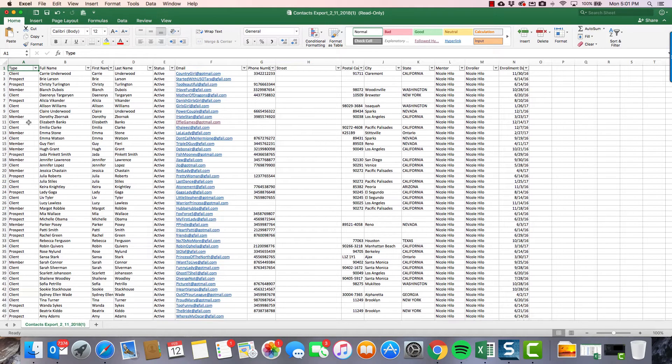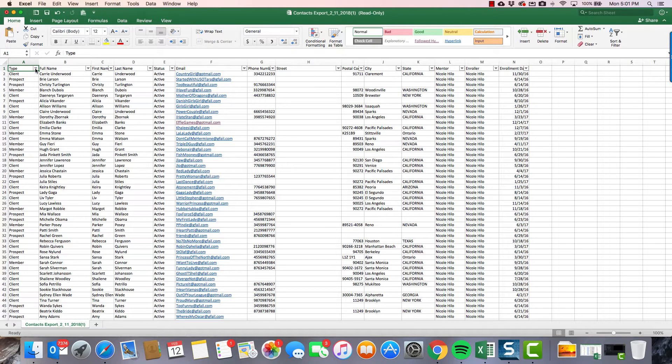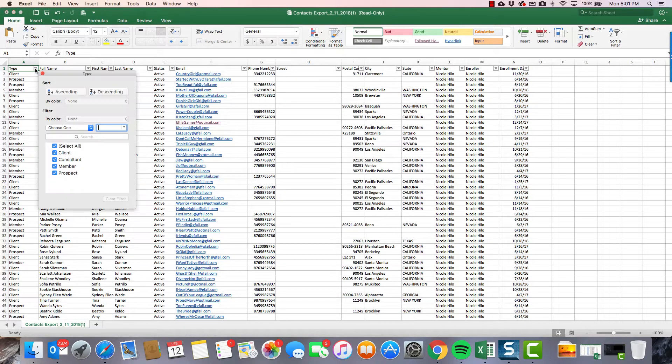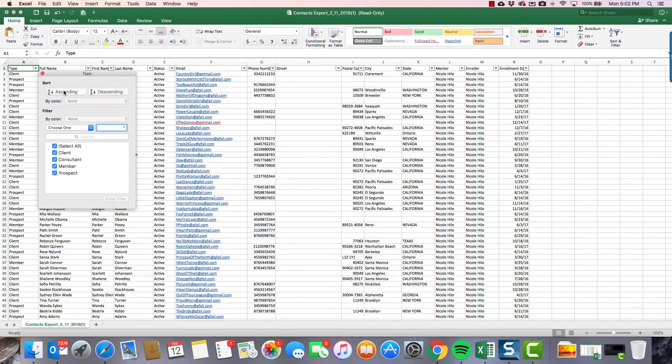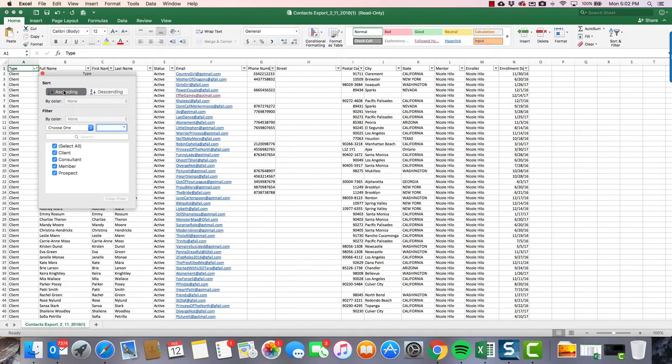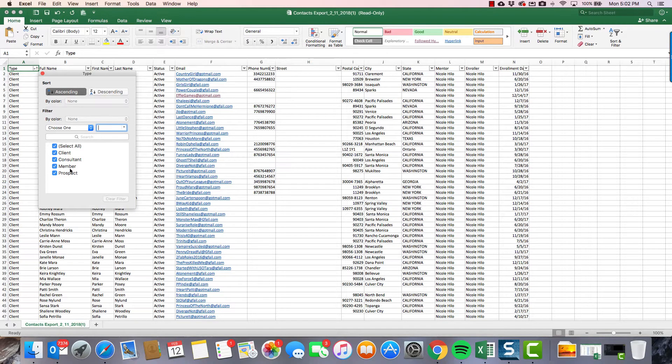Now that I've got those little filters up there, what I'm gonna do is sort ascending by my contact type here. So this column type has whether they're clients, prospects, members, all of that fun stuff. So I'm gonna sort that first and now I am going to - now the only thing that I need to change.